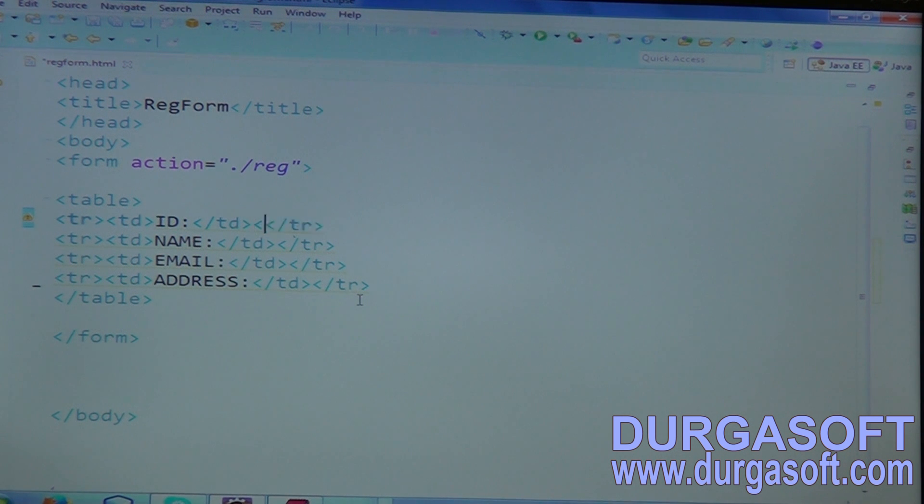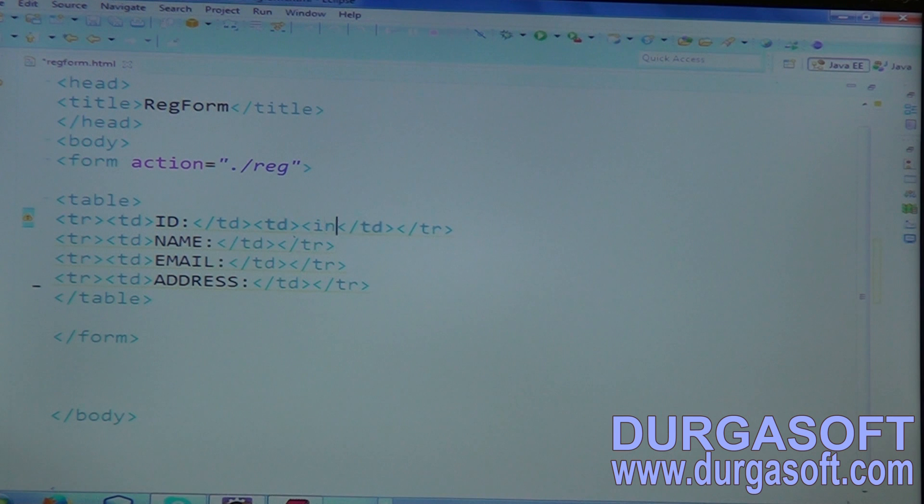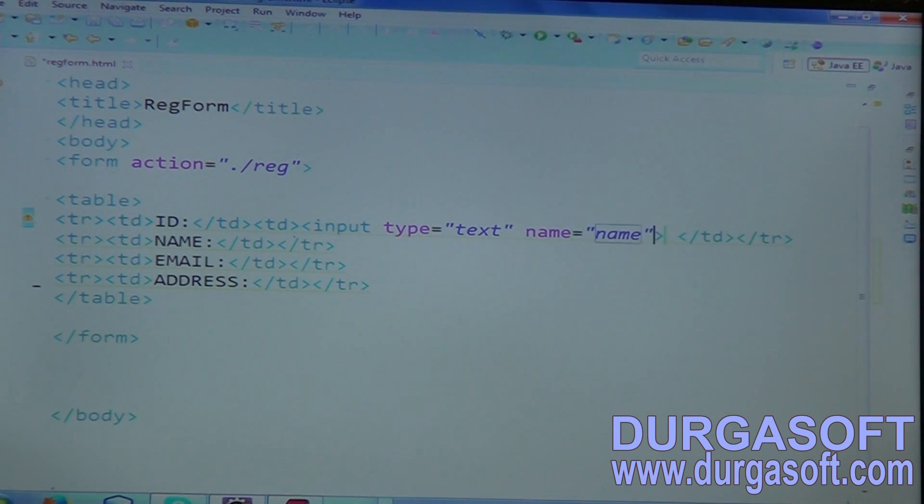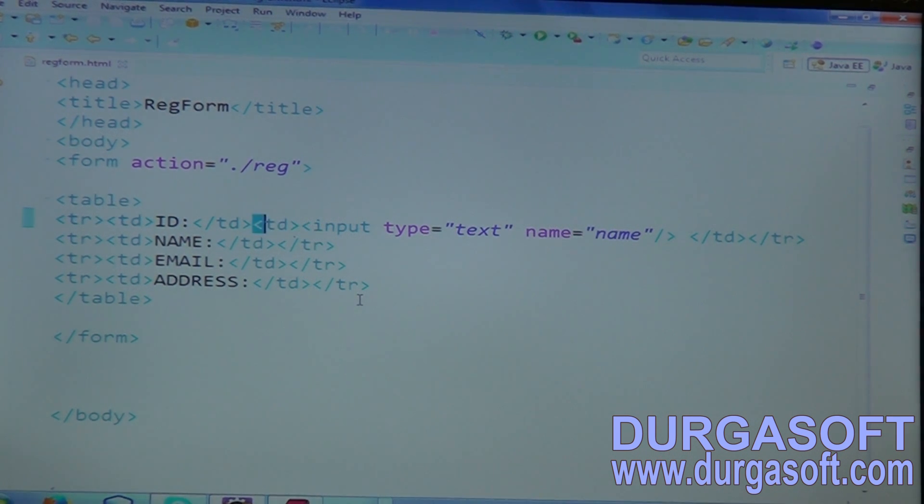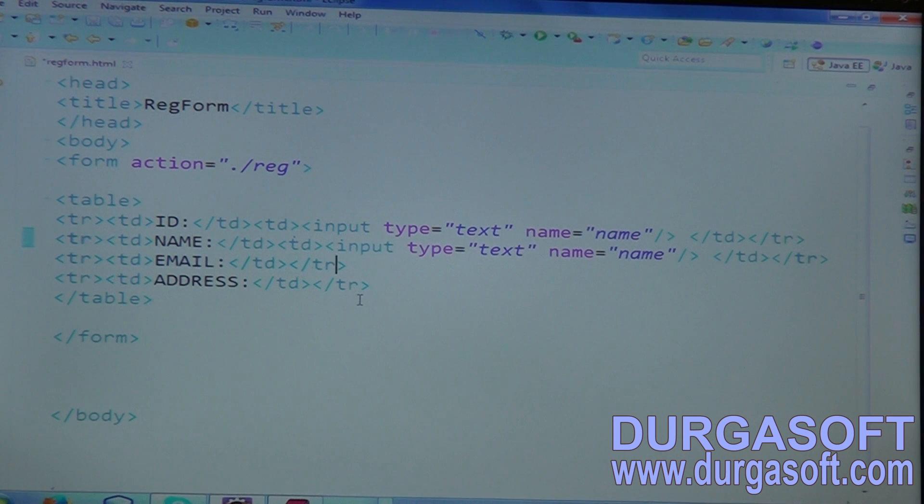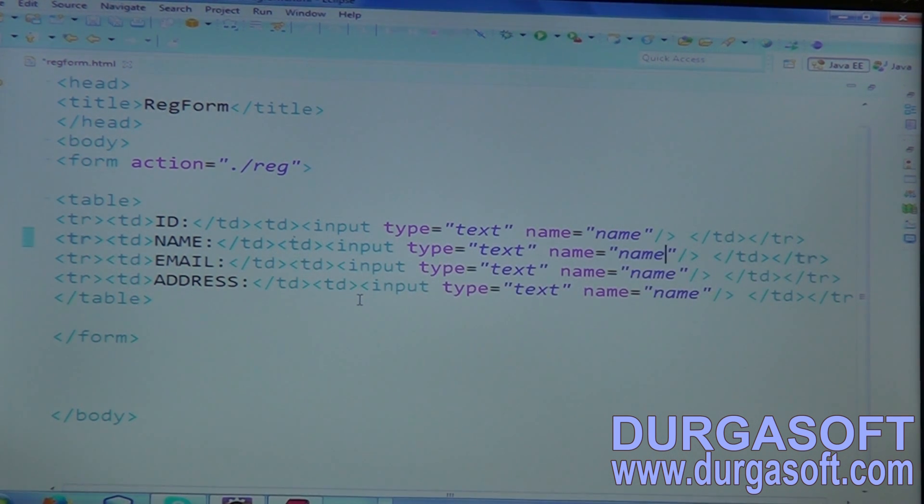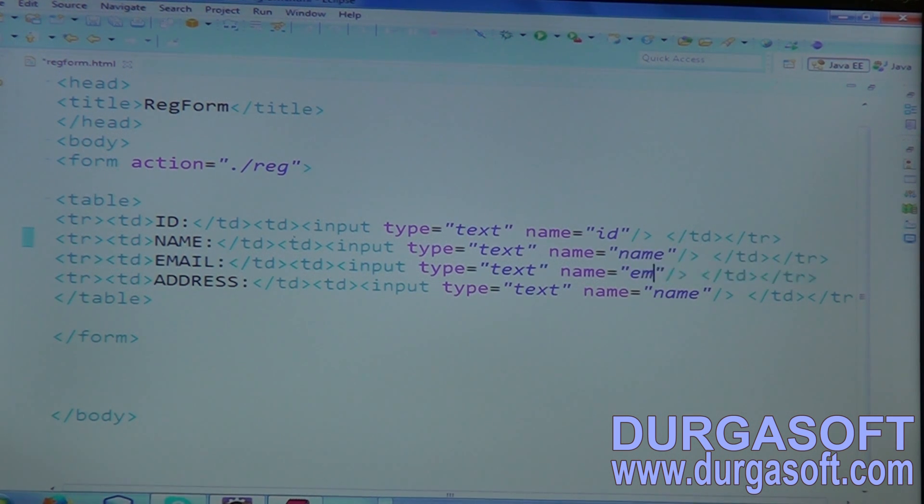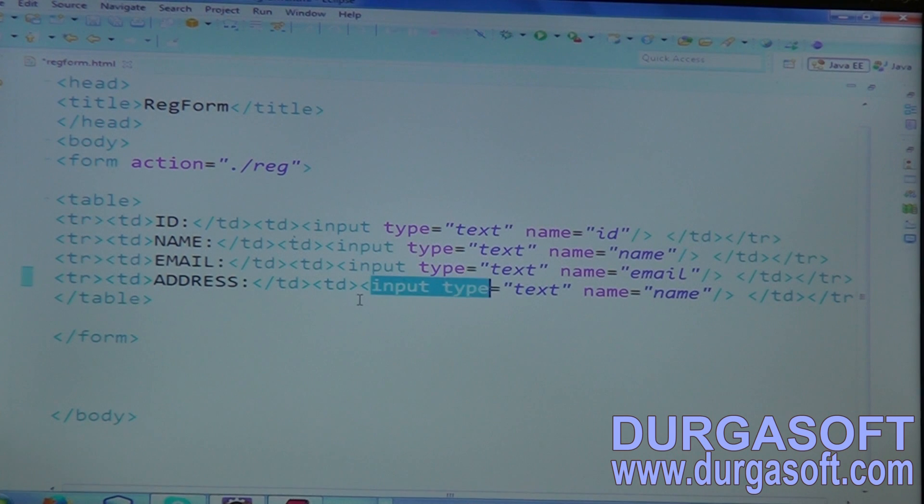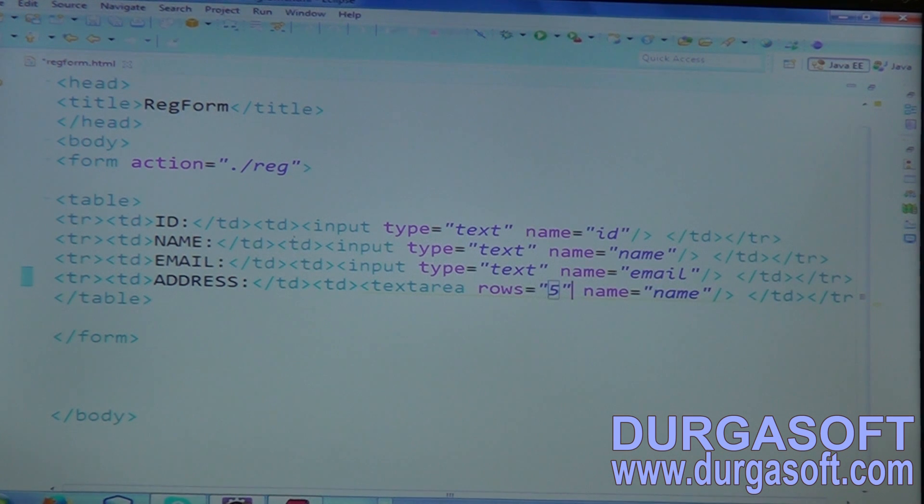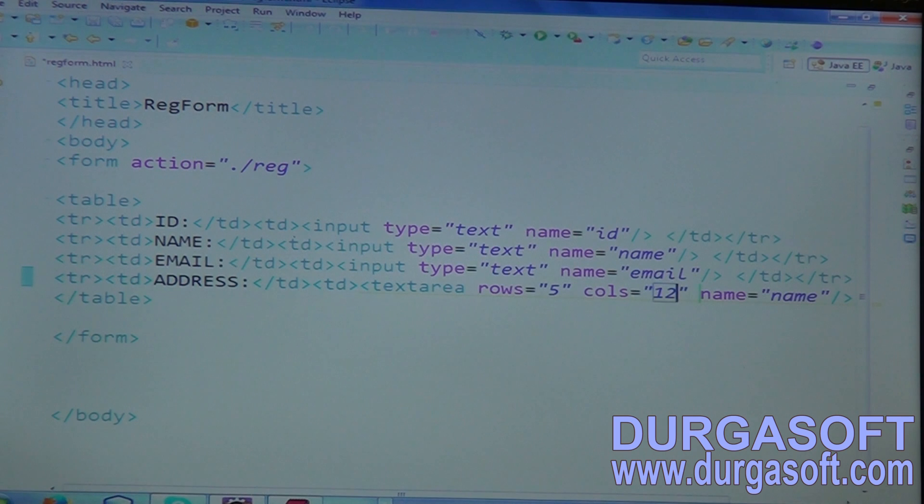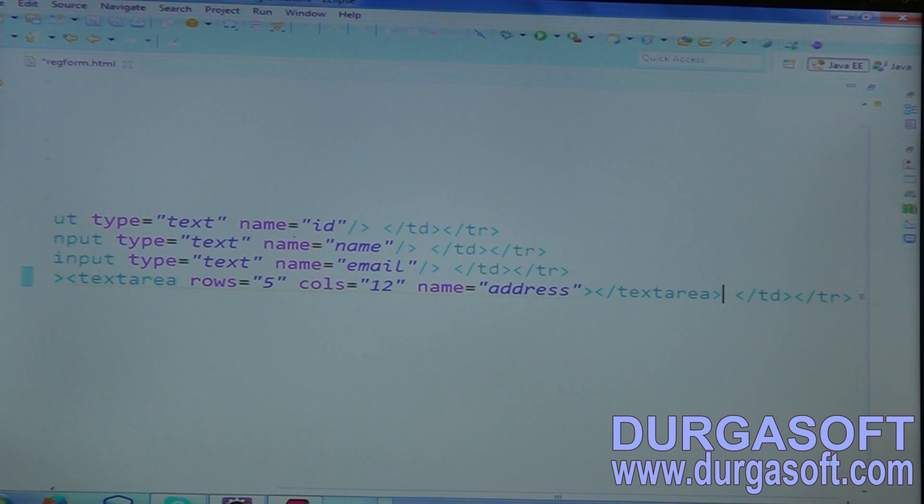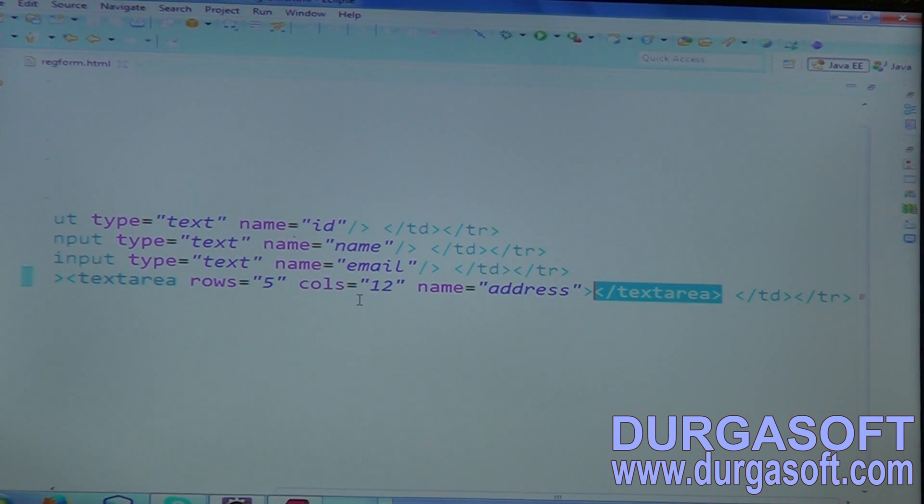For name, table definition. For address, table definition. Just to get those parameters in order. Actually, by saying break also, you can break the statement. But in real time, you must need to place them in proper order. Here ID, after ID, one more TD. In that TD, create your input type text box. Input type text. The text box attribute name is name. And for name, one more text box. For email, one more text box. For address, text area. Place email here, place name here. First one is ID, next one is name, next one is email, and final one is address.